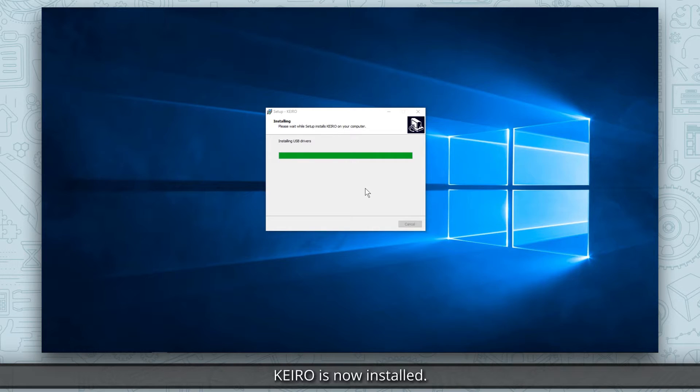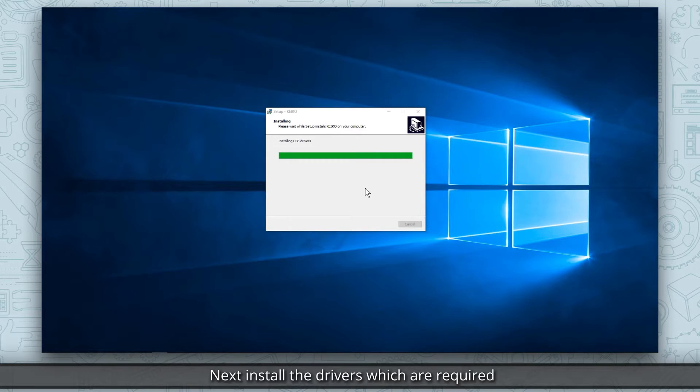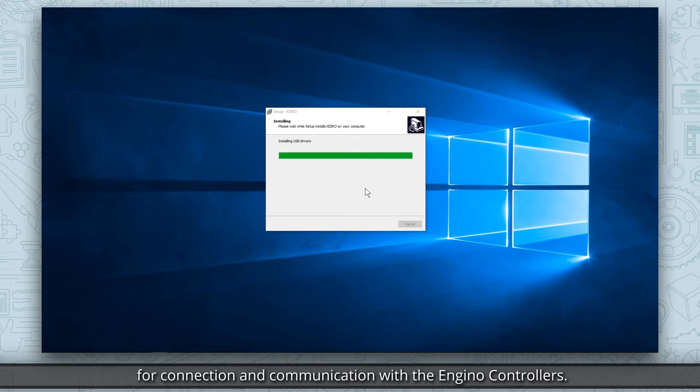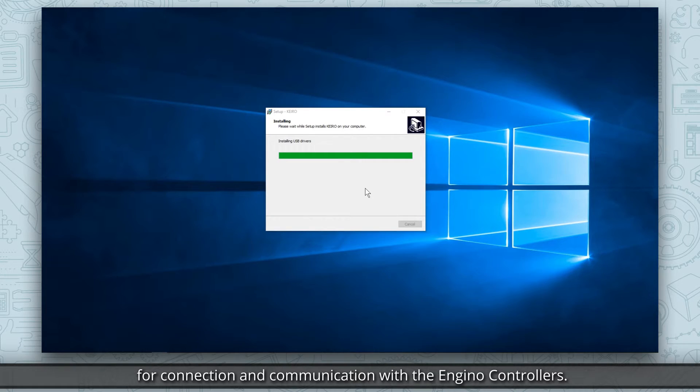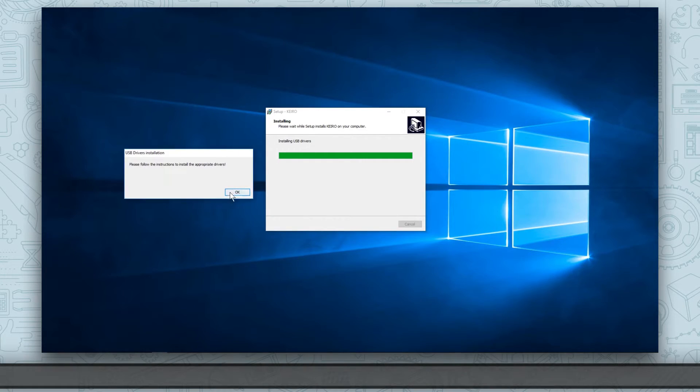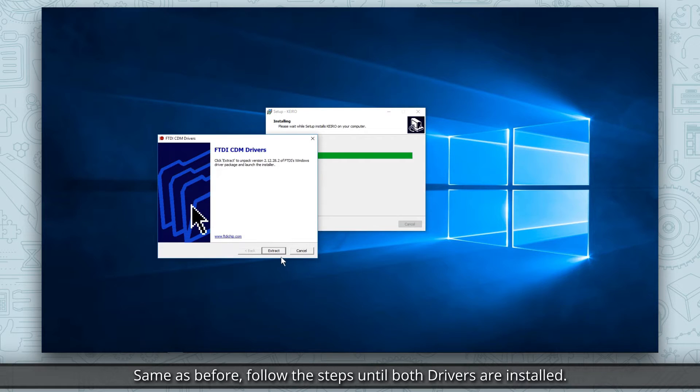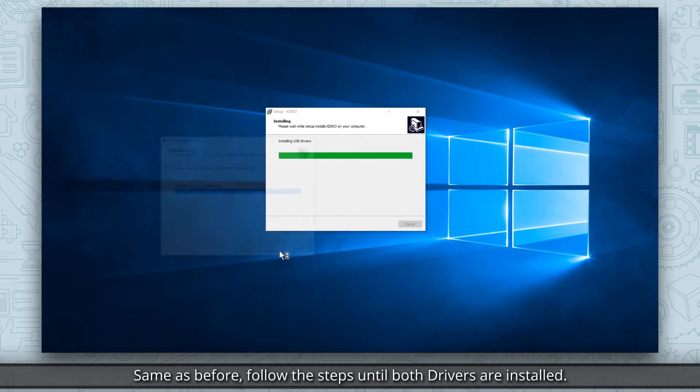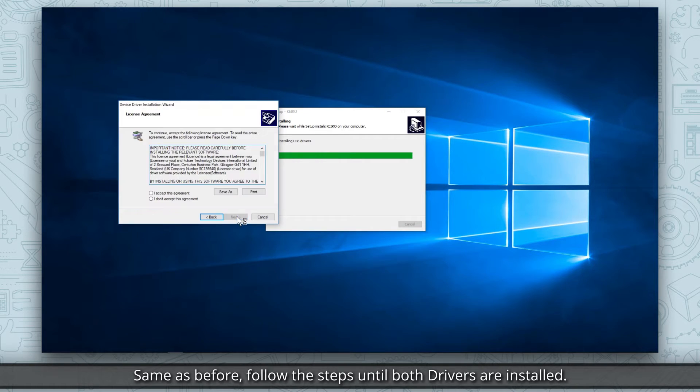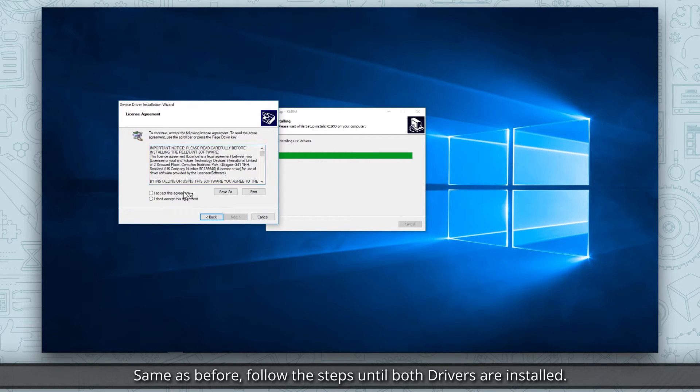Kiro is now installed. Next, install the drivers which are required for connection and communication with the engino controllers. Same as before, follow the steps until both drivers are installed.